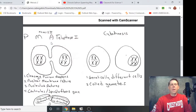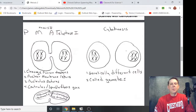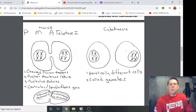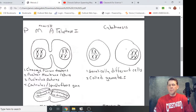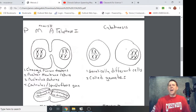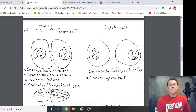Telophase one: the cleavage furrow deepens as cytokinesis continues. The nuclear membrane returns, the nucleolus returns, and the spindle fibers and centrioles are gone. The difference is we now have 23 chromosomes in each cell — full X's — which means 46 chromatids here and 46 chromatids there. Cytokinesis completes and we end up with two genetically different cells. Because of crossing over and the split, they're not identical. We don't call them daughter cells; we call them gametes.